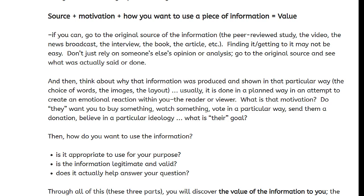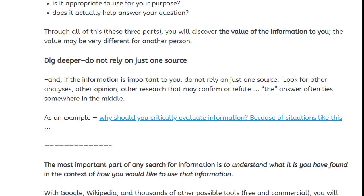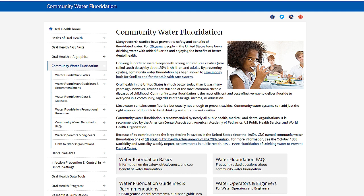Through all three parts — source plus motivation plus how you want to use a piece of information — you will discover the value of that information to you. The value of the information may be very different for another person.